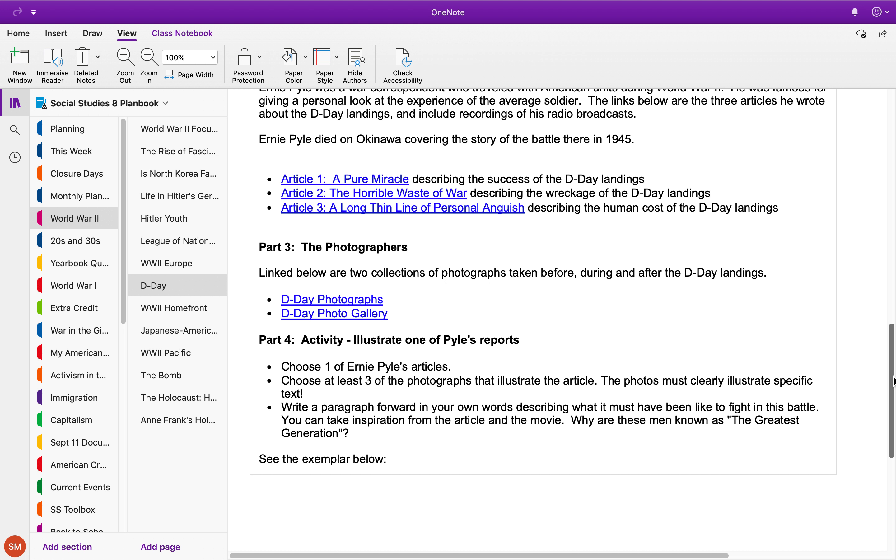The only thing that you are going to write is a forward in your own words describing what it must have been like to fight in this battle. Take inspiration from the article and the movie. Why are these men known as the greatest generation?